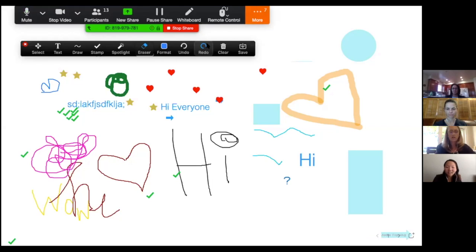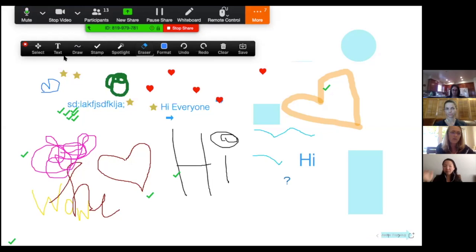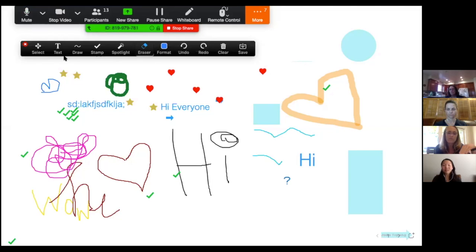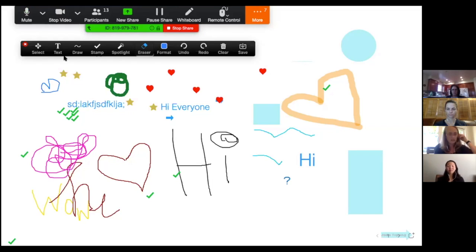Just so you know, the annotation tools look a little different on a tablet than on a computer. If your students are using tablets at home, their annotation tools will be at the bottom of the screen, hidden until they hover over the bottom left. They'll see a pencil inside a circle — they need to find that and click it, and then they'll see the same annotation tools. They work the exact same way, just in a different location.